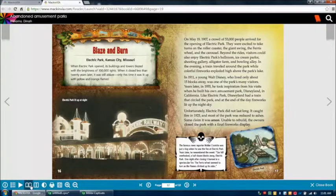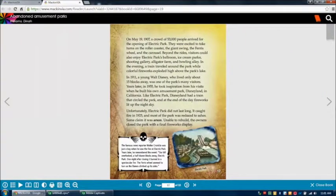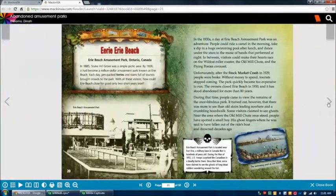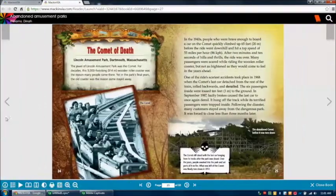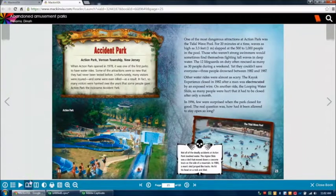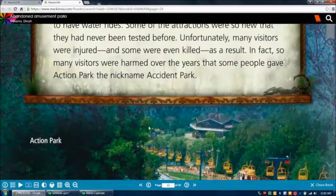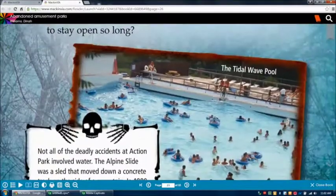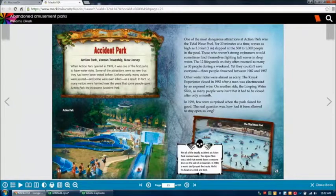Next to that is a single page and double page option. You can view the book either as a single page or two pages at a time. Next to that icon is a horizontal and vertical read. If you click on it you should be able to read the book vertically, or if you click on it again you should be able to read the book horizontally.